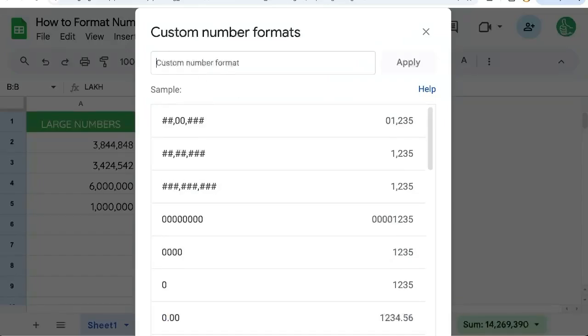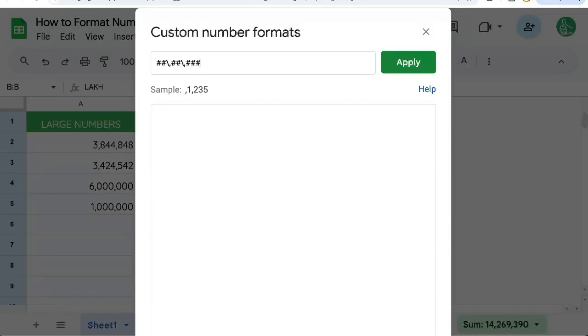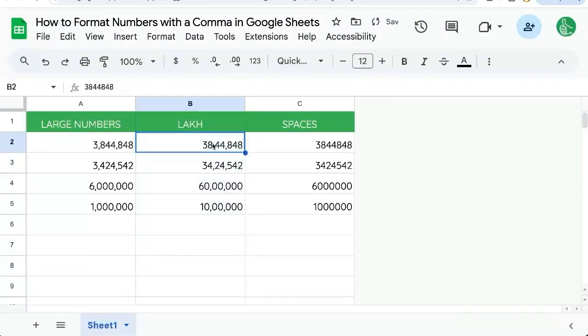We need to do two hashtags and a slash, comma, two hashtags, slash, comma, and three hashtags. Apply, and there we go.